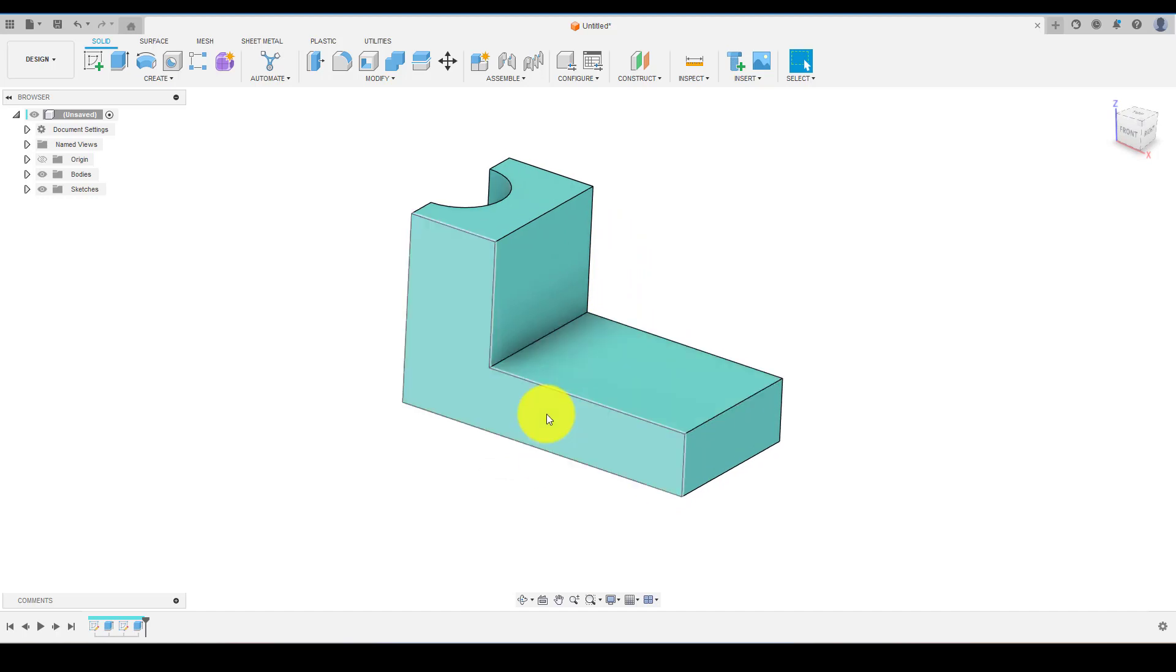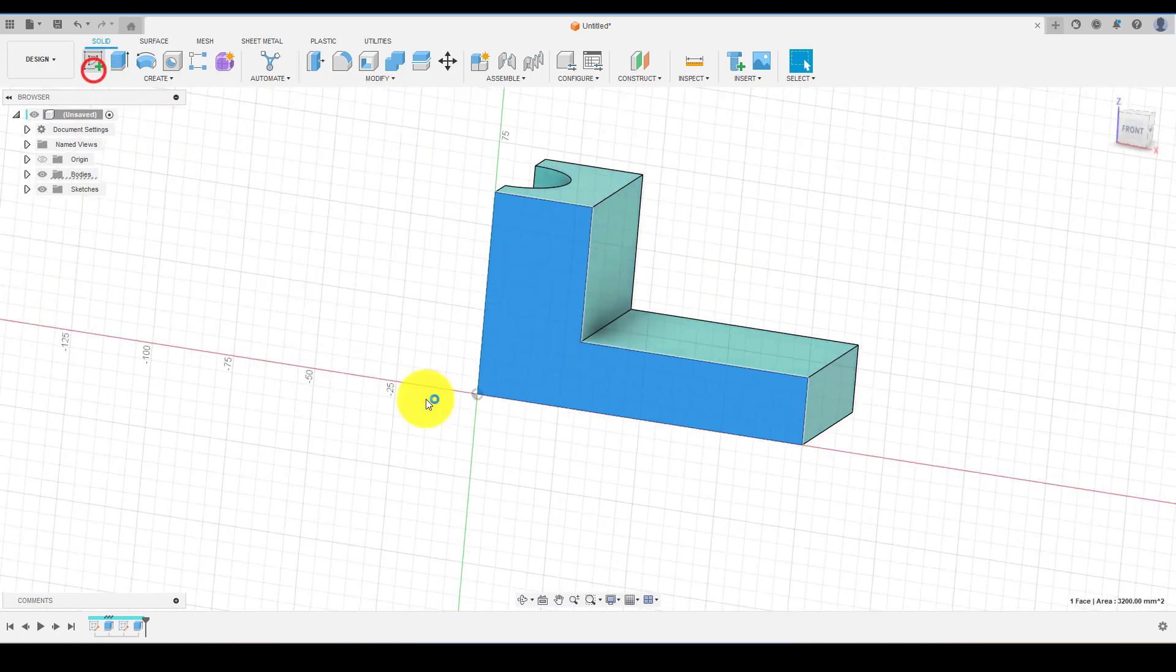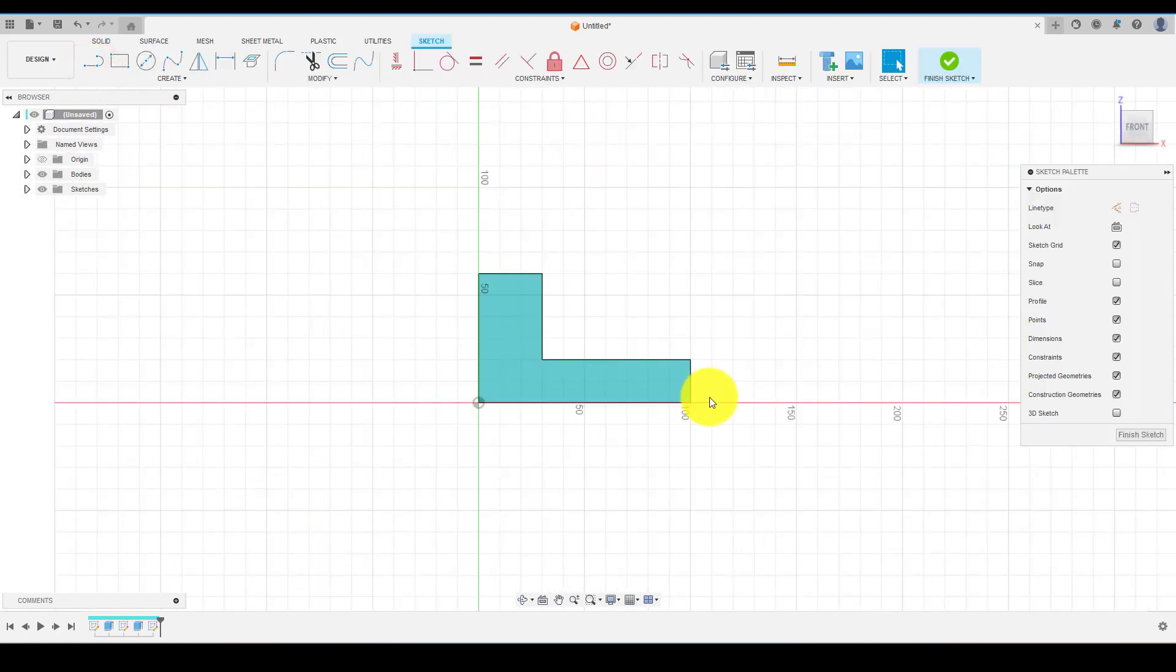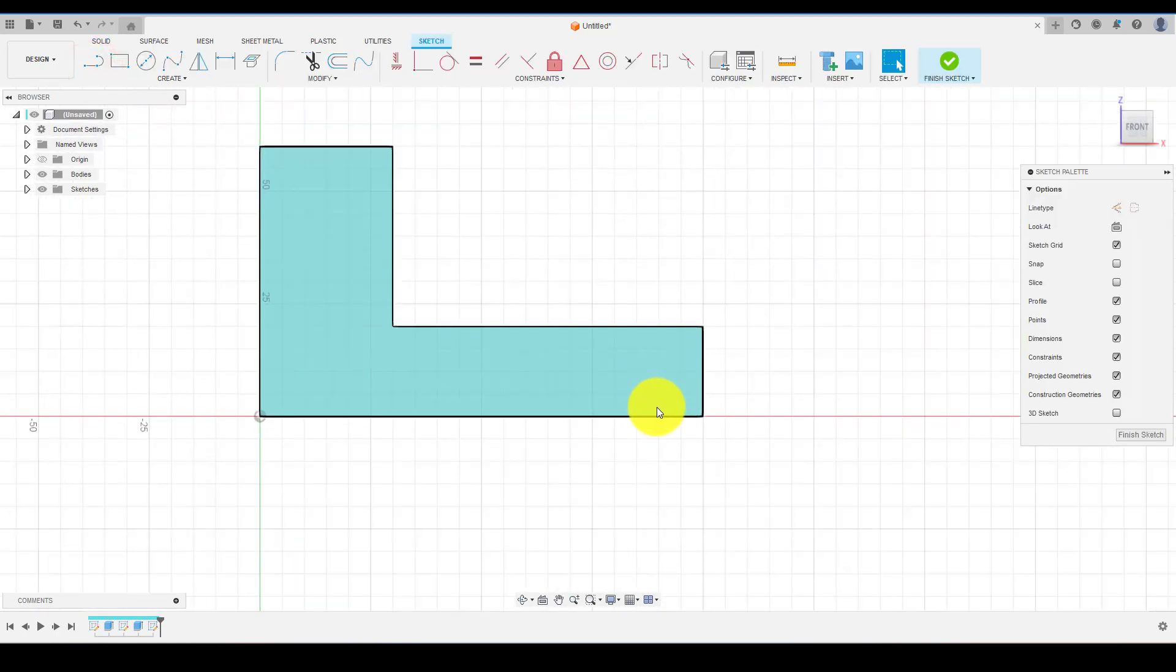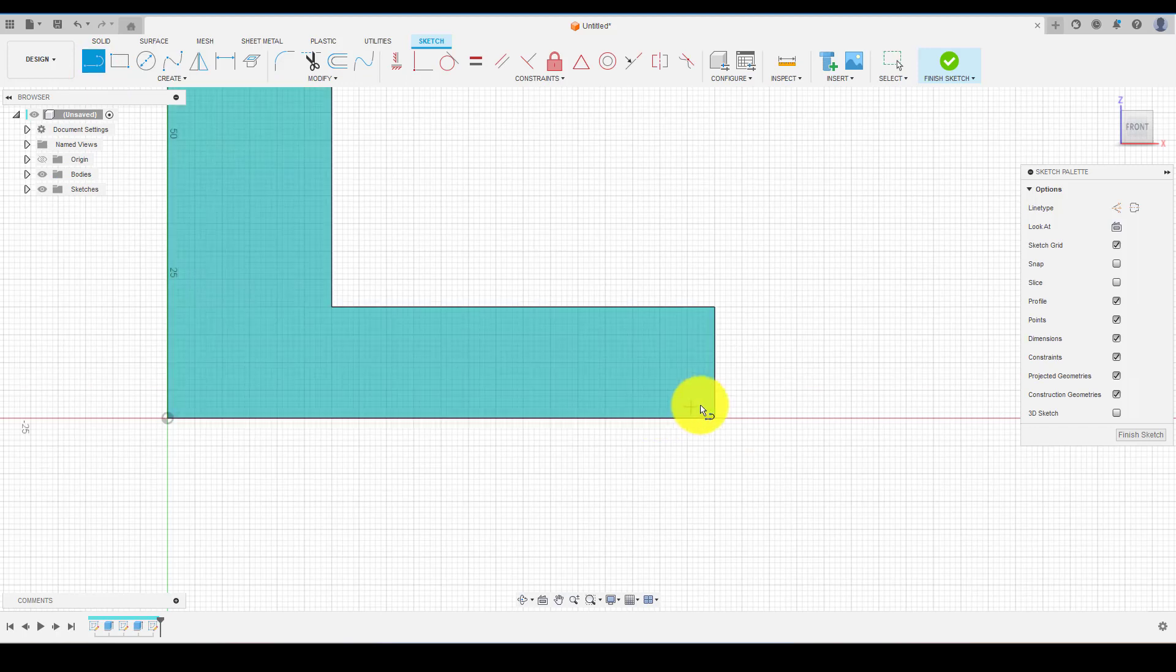Now select this face and click on sketch and start creating the profile which we need to cut with the dimension.